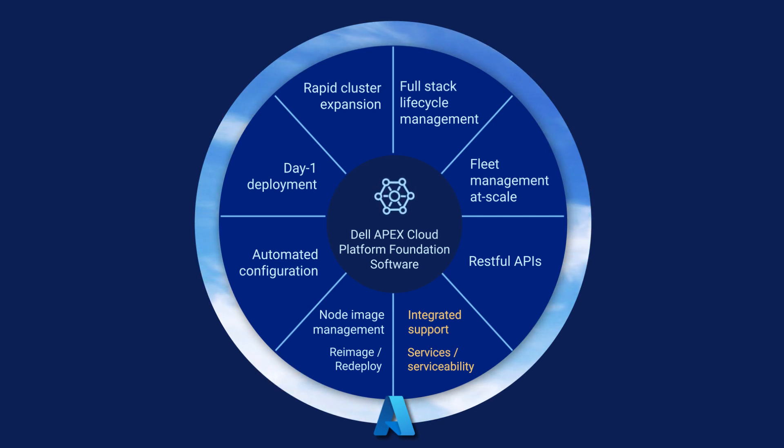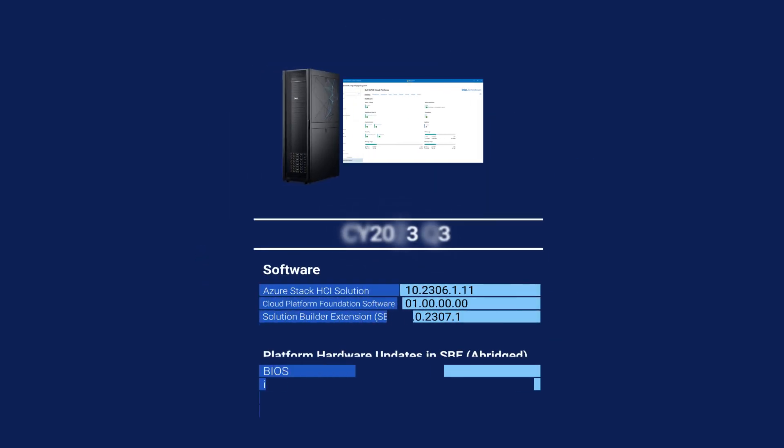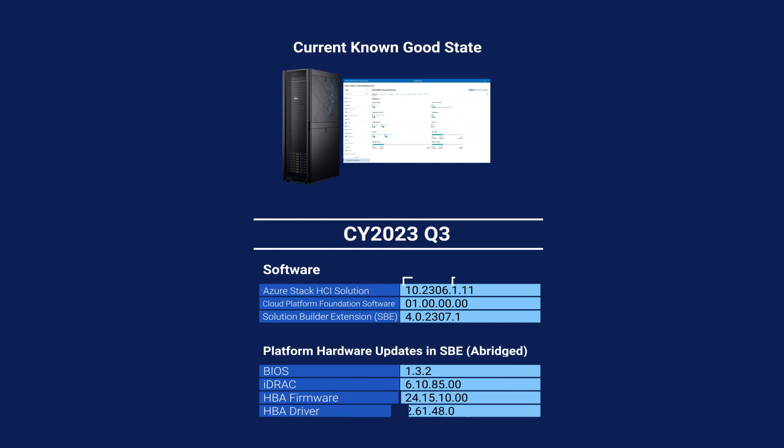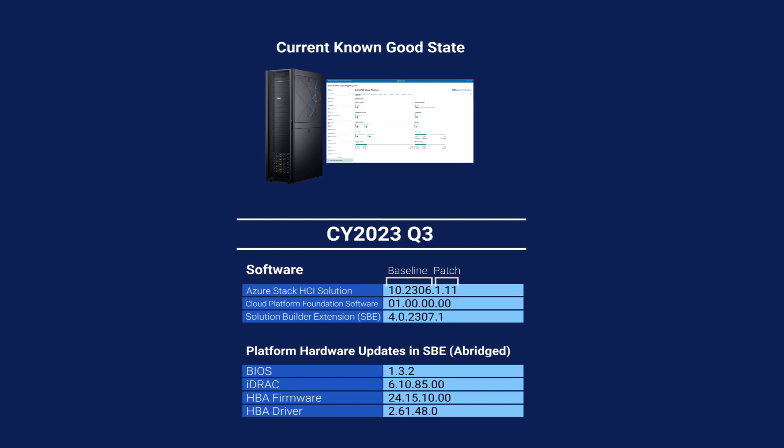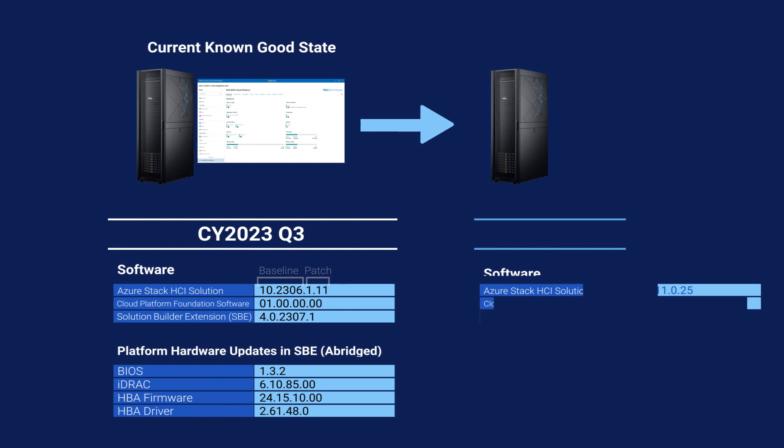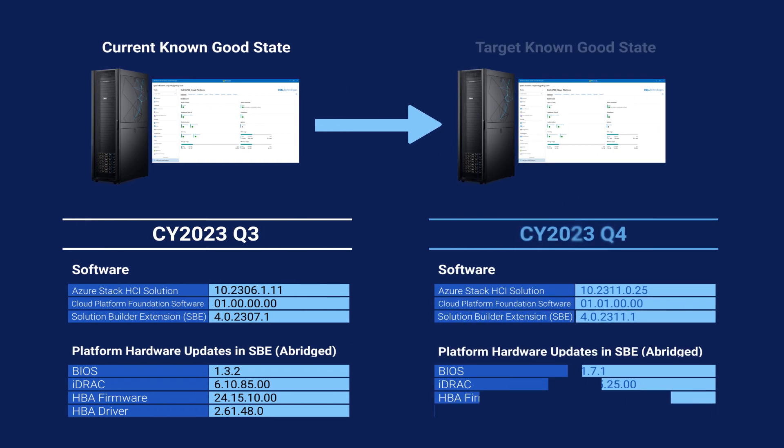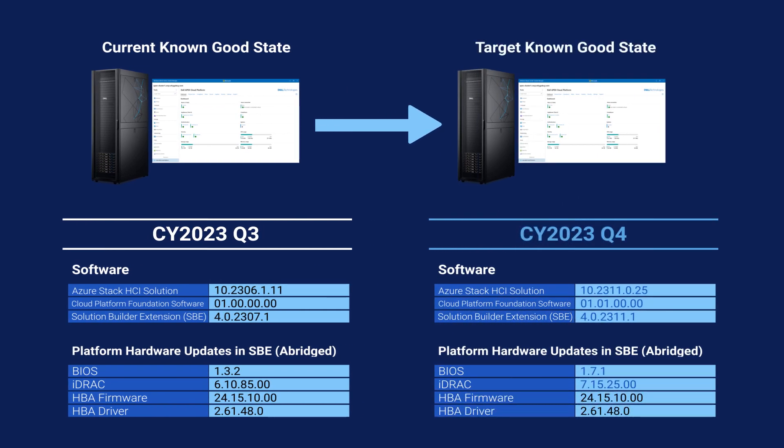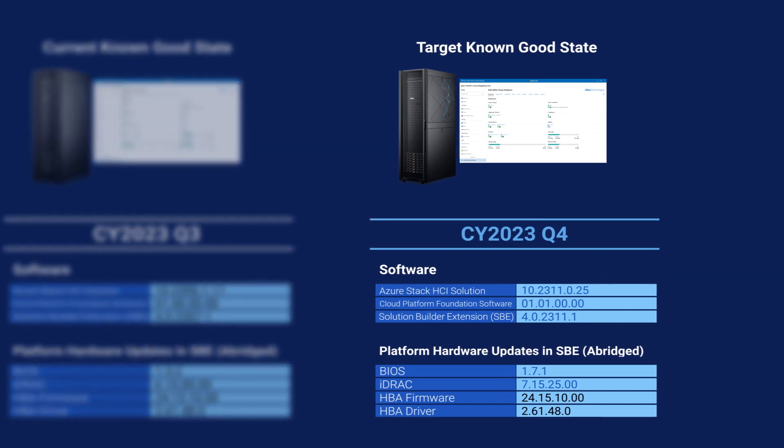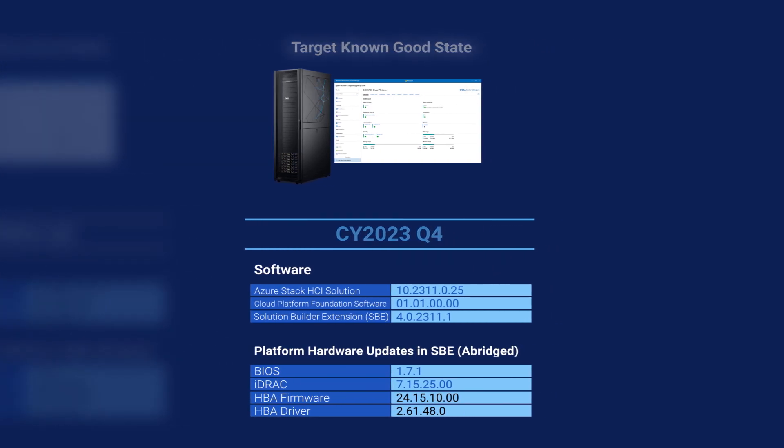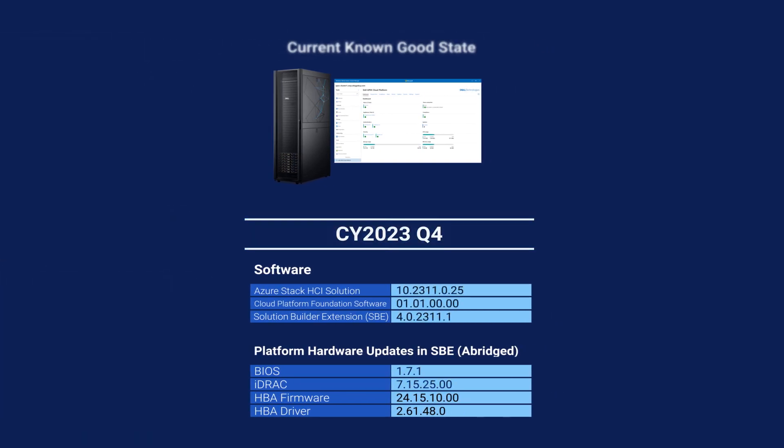Now, perhaps one of the most compelling features is full-stack lifecycle management, which keeps your platform in a continuously validated state, progressing your entire end-to-end system from one known good state to the next, inclusive of hardware, operating system, and systems management software without any disruption to running workloads.